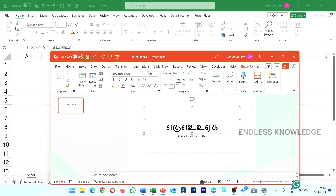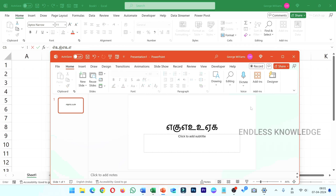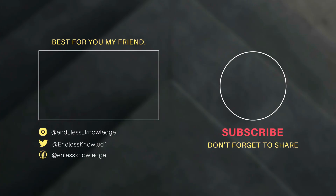Now we will add new languages in MS Office applications. So in this video, we have covered how to do this. See you in the next video.